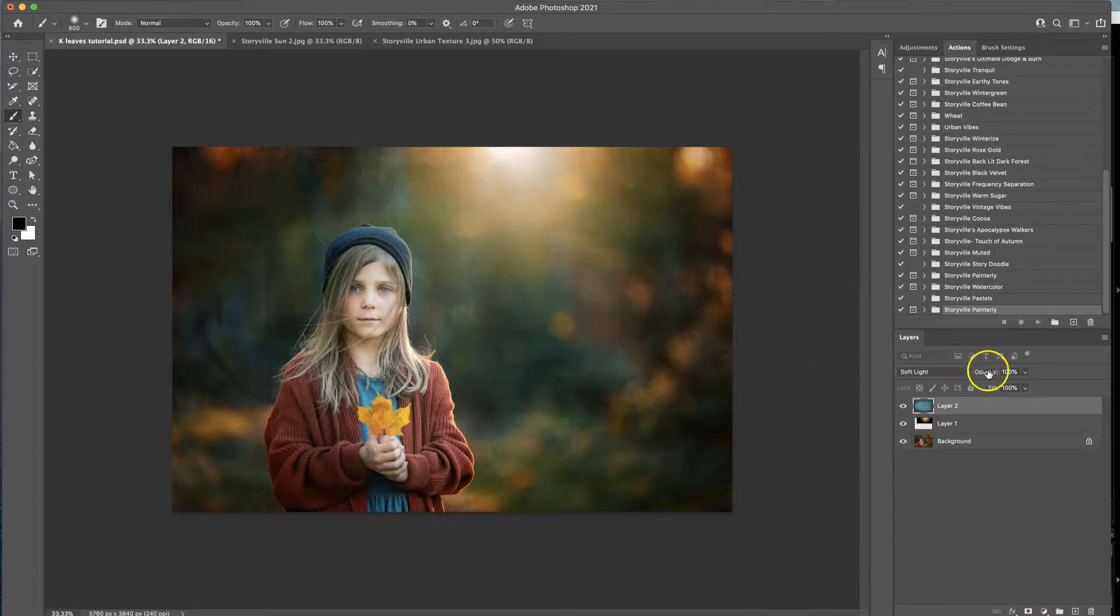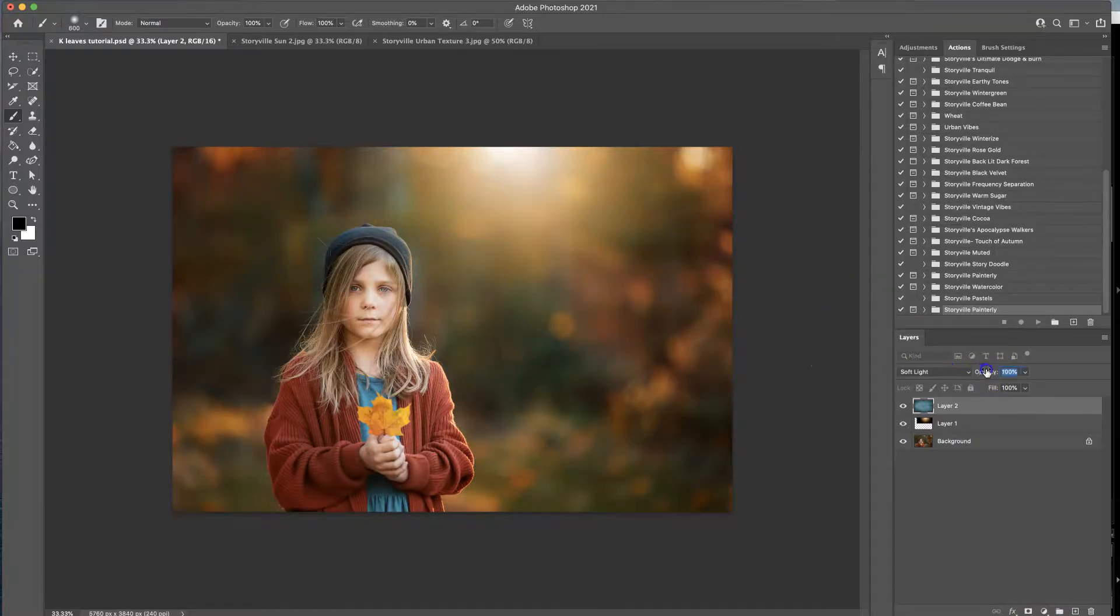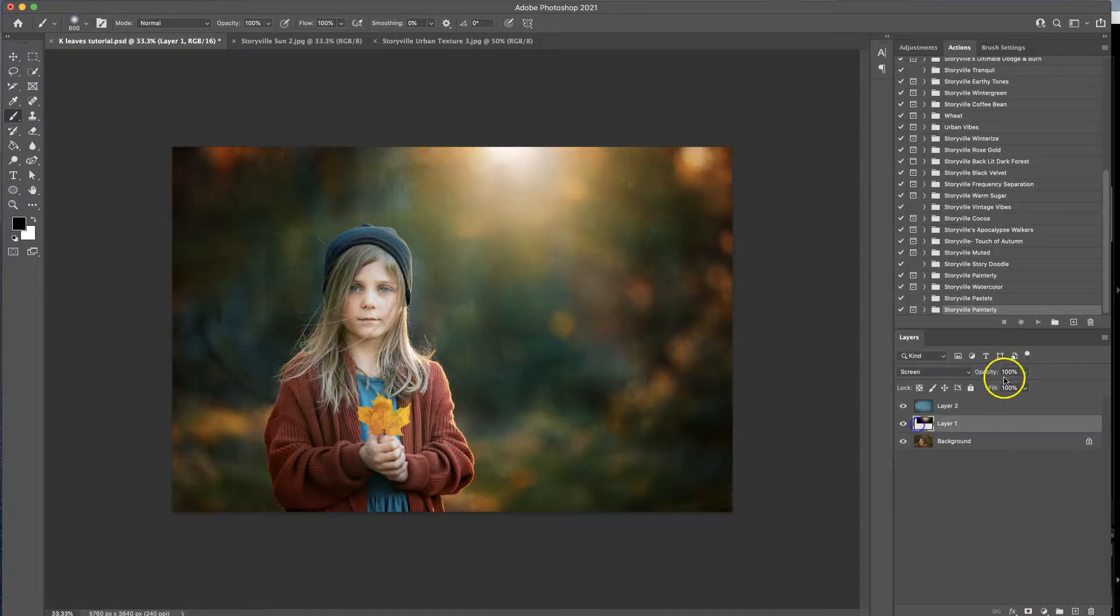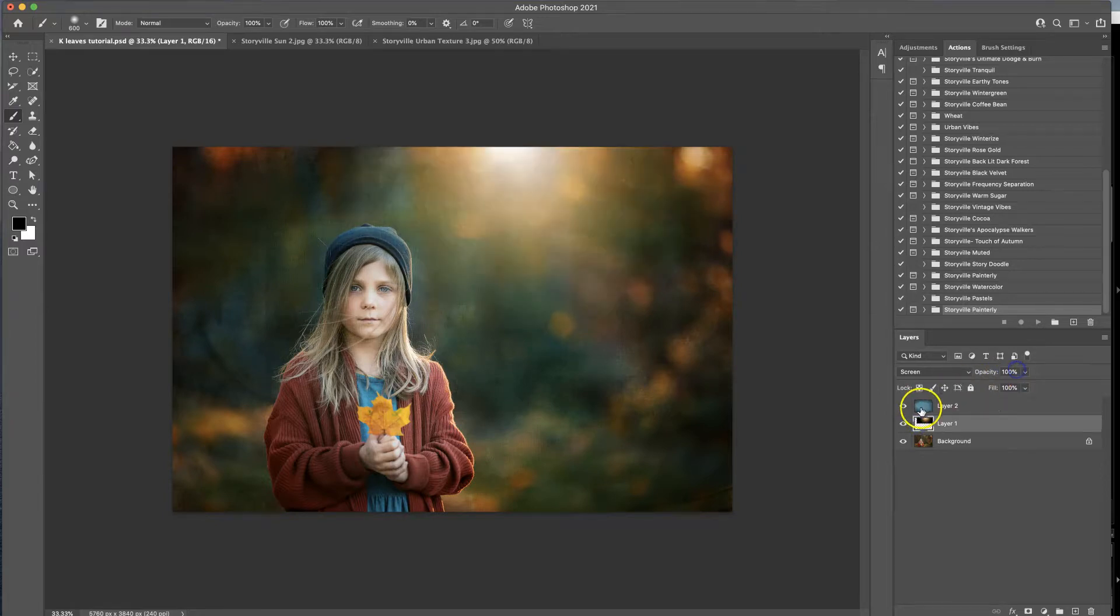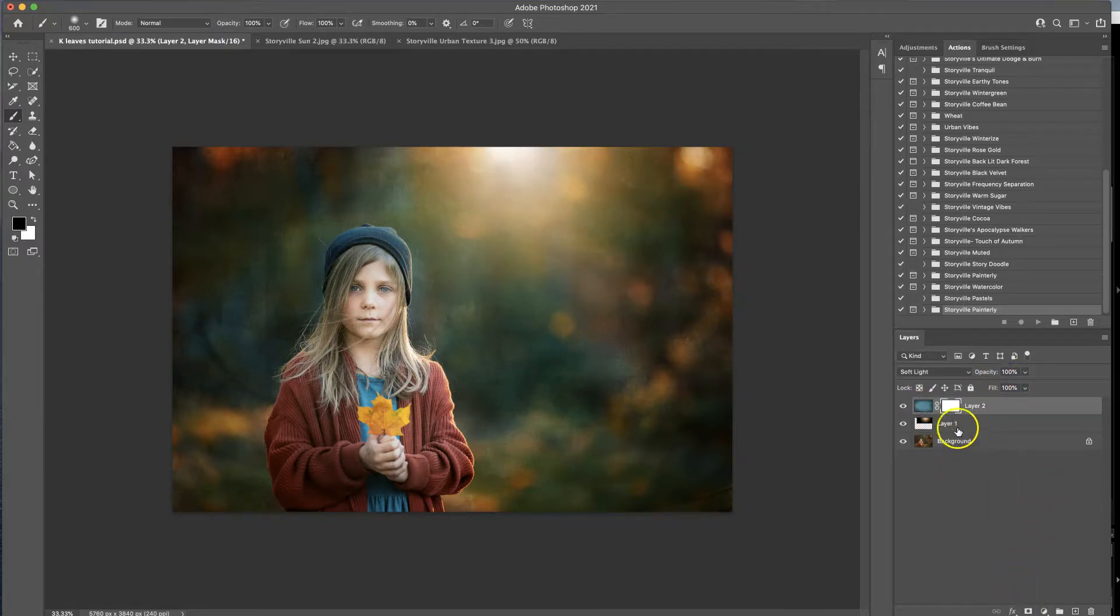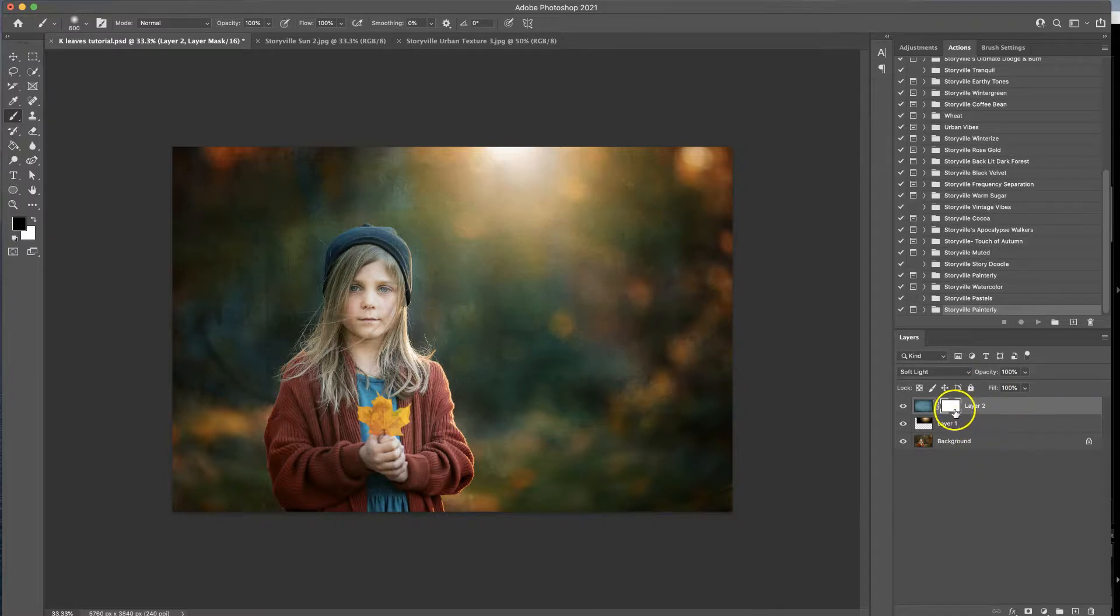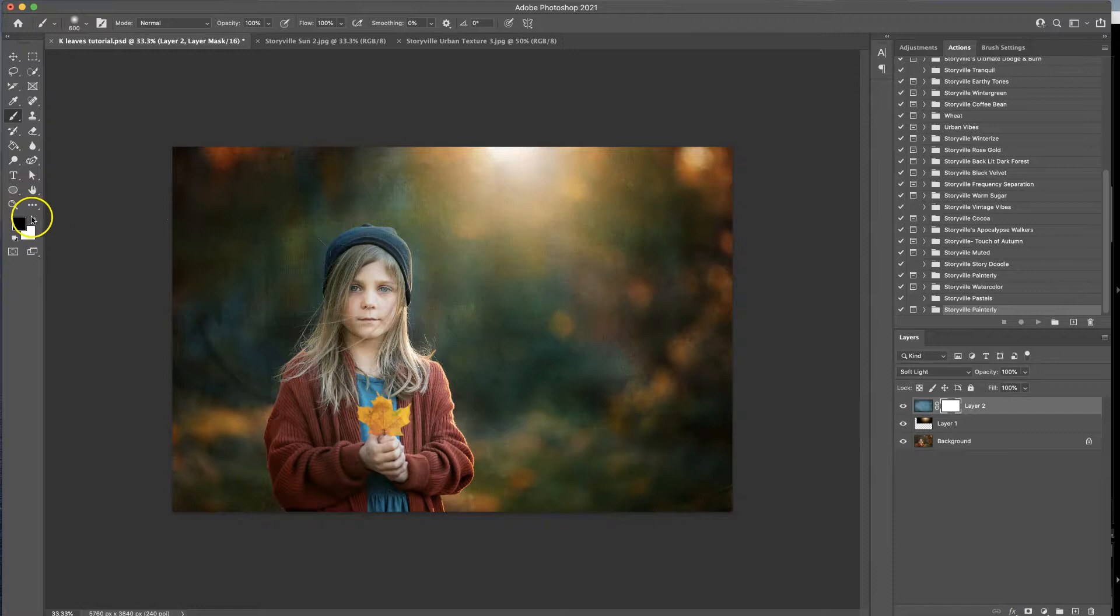Then you can leave it as is. You are able to play with opacity just like on the light overlay and you can also add a layer mask and mask off where you don't want it on your image.